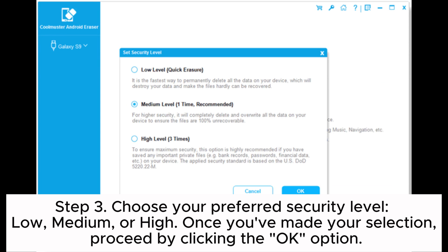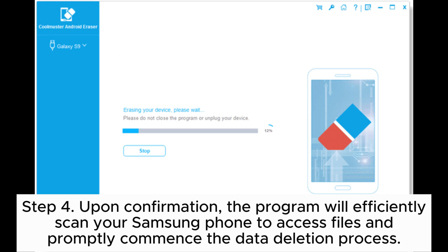Step 3. Choose your preferred security level: low, medium, or high. Once you've made your selection, proceed by clicking the OK option.